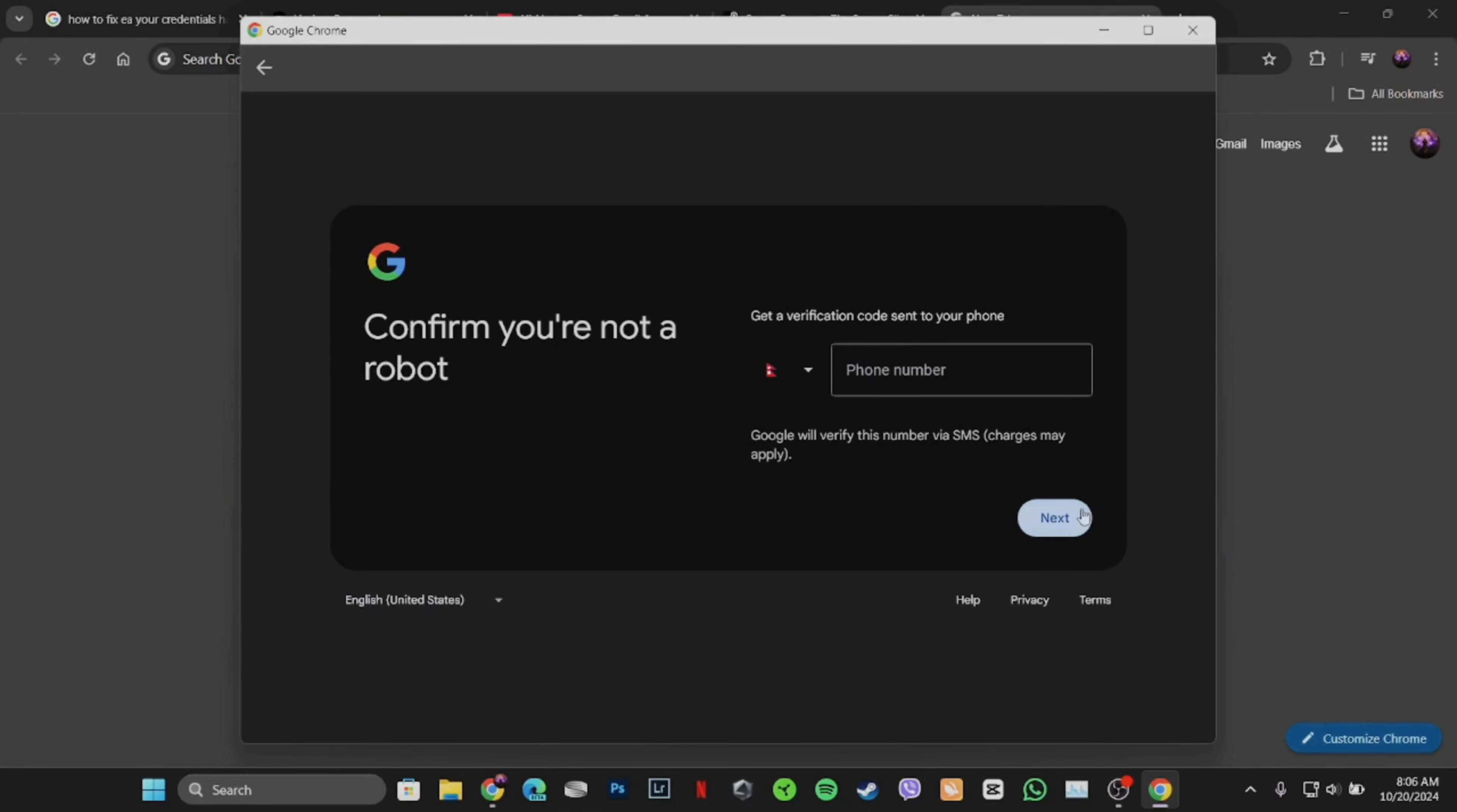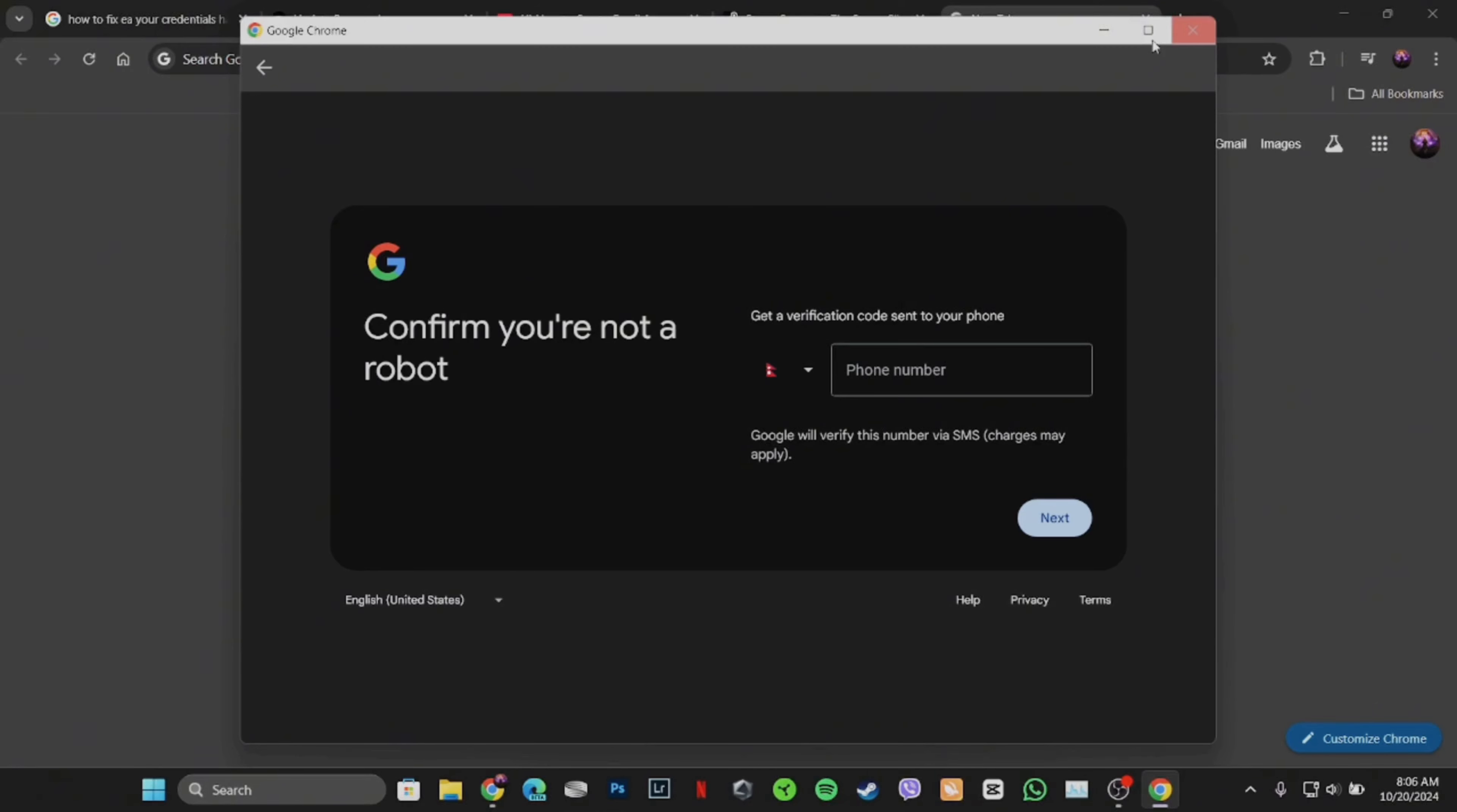It will land you on a space where you'll be asked to enter your phone number. Well, you can also see there is no option where you can skip this step, which means that you are not able to make a new Gmail account without the phone number. You need to enter an active phone number in order to create one.